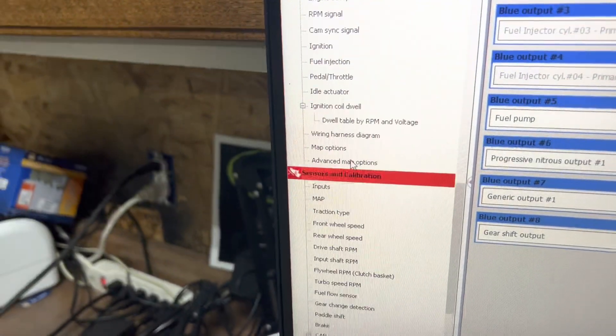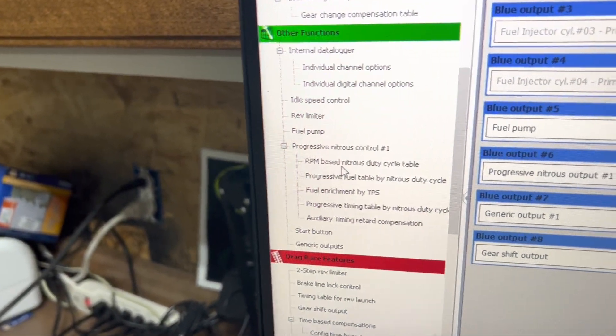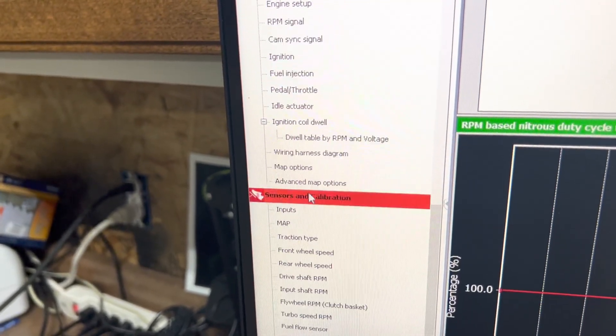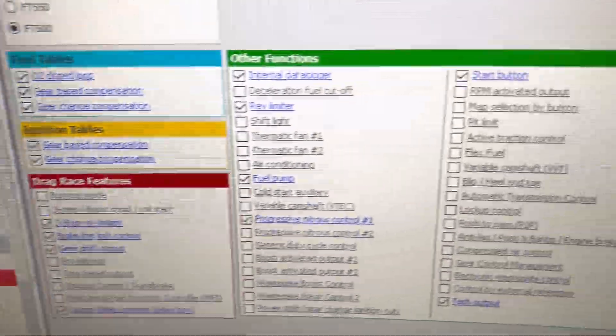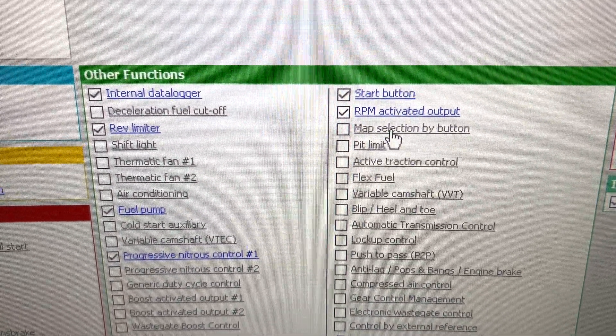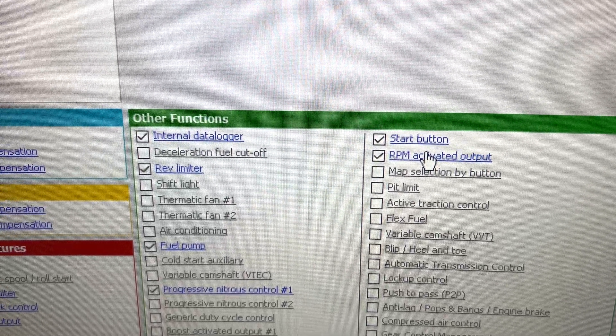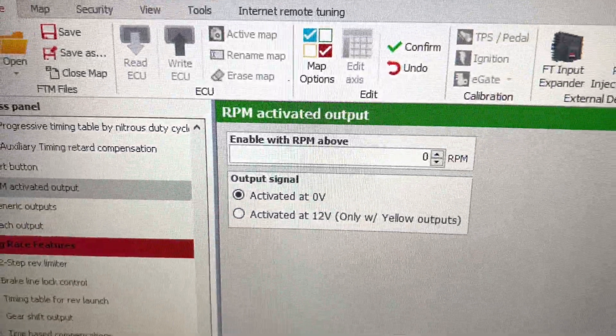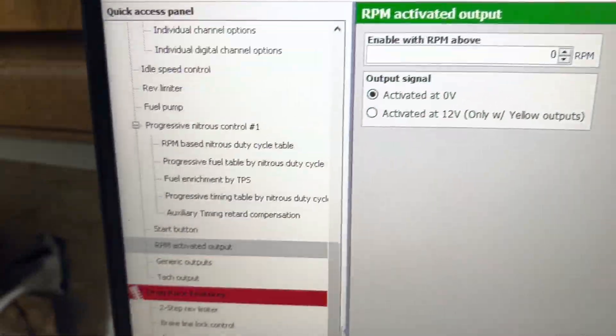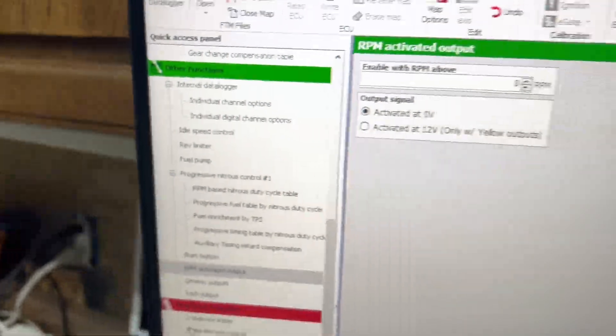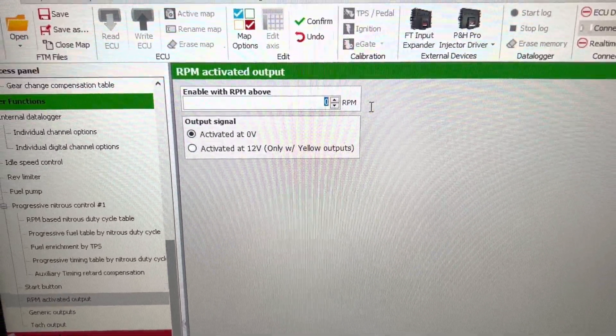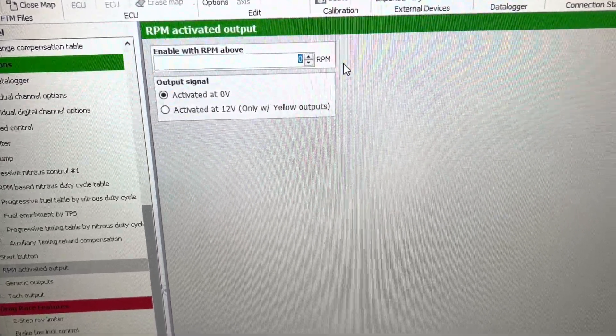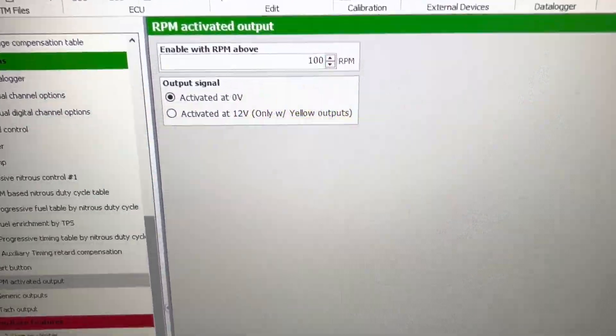If we have RPM activated output up here, which we don't, so I'm going to go to map options. I'm going to find RPM activated output, checkmark it, click the blue, and it takes me to RPM activated output in other functions. I can enable it over a certain RPM. I can put 100 in here, I could put 10,000 in here.